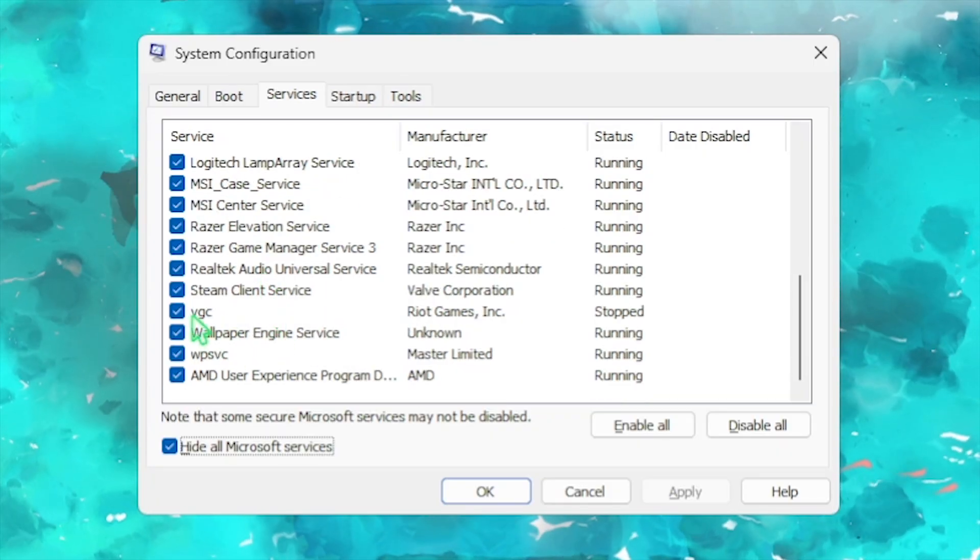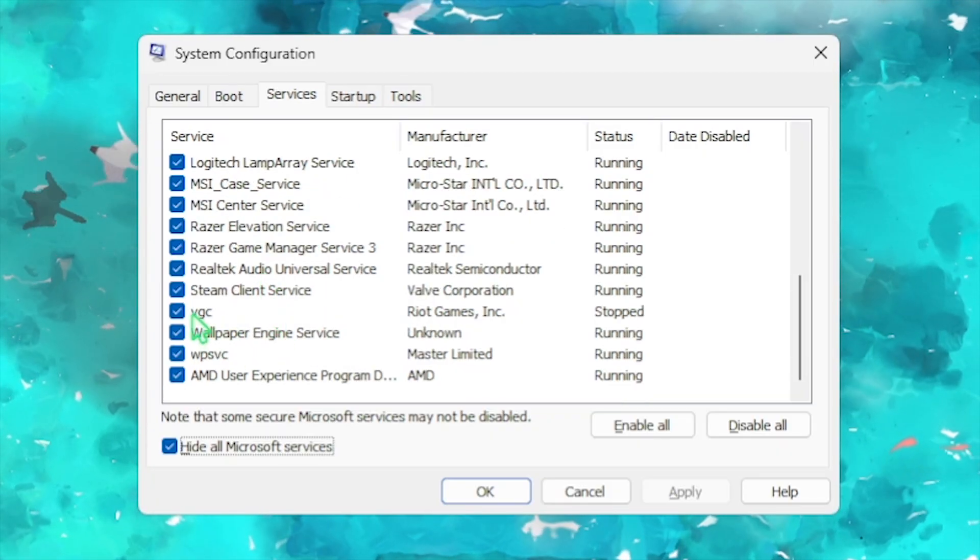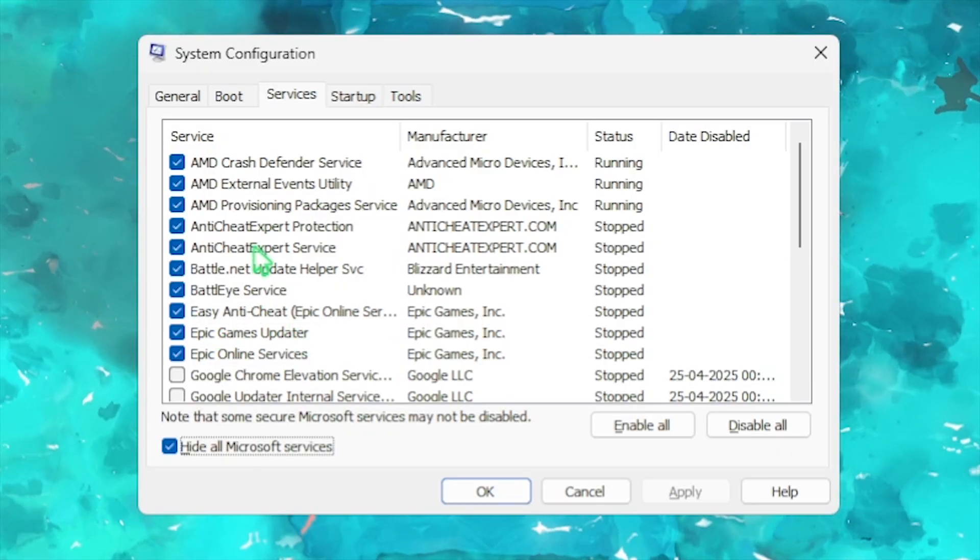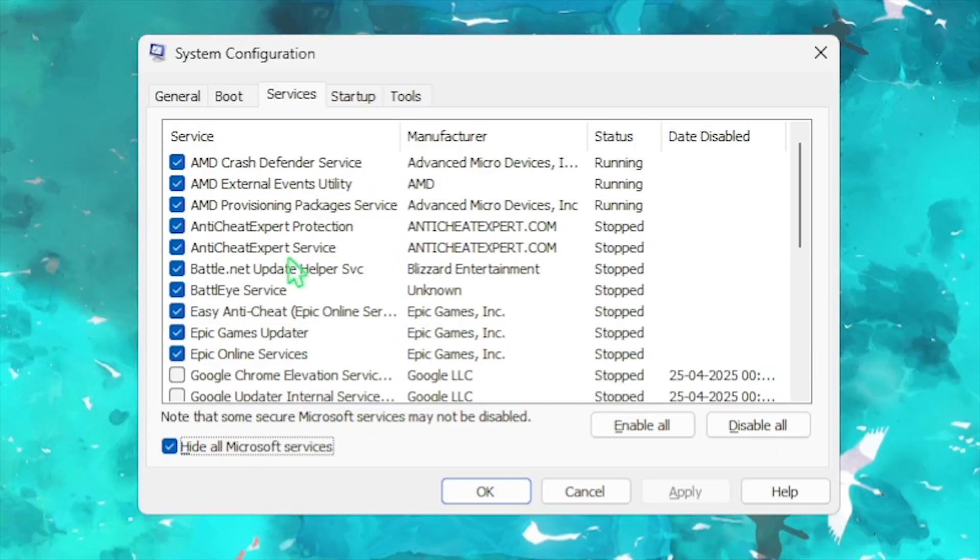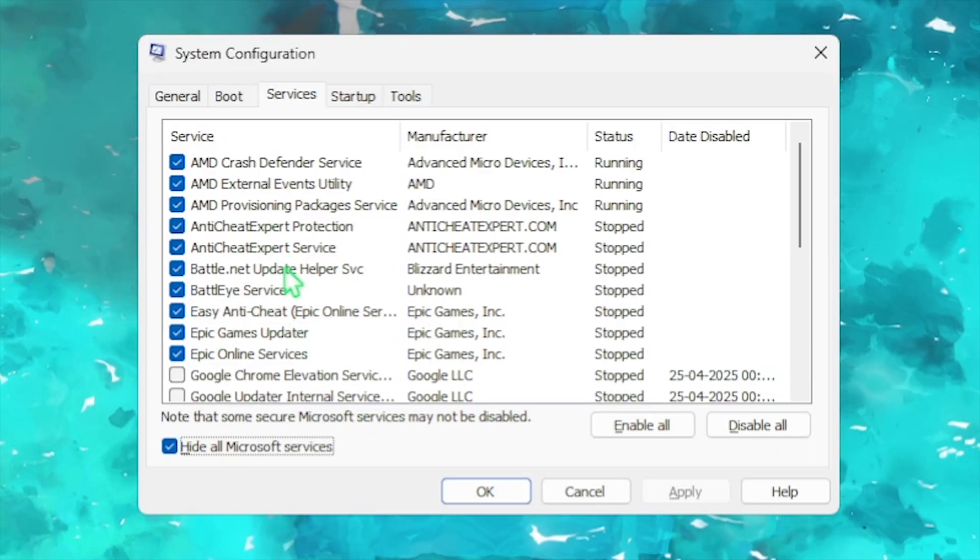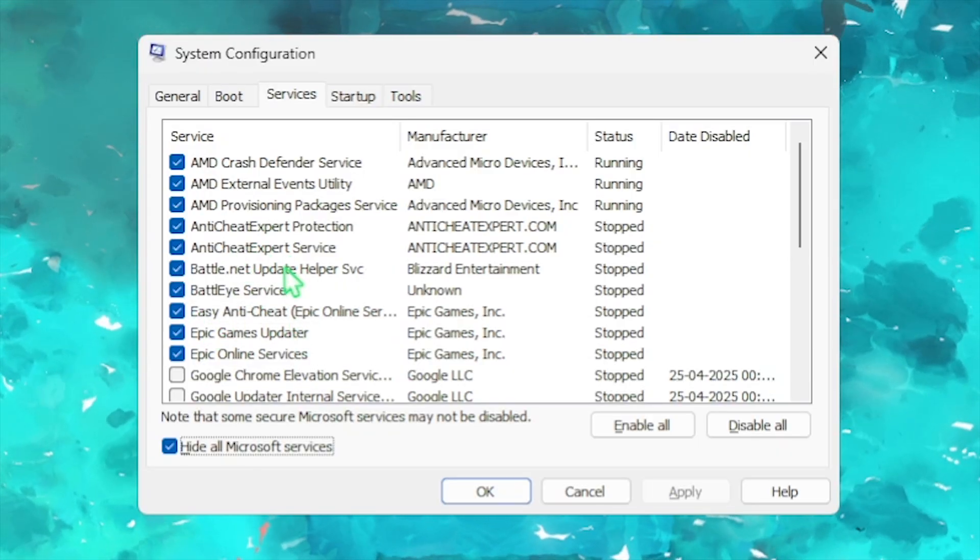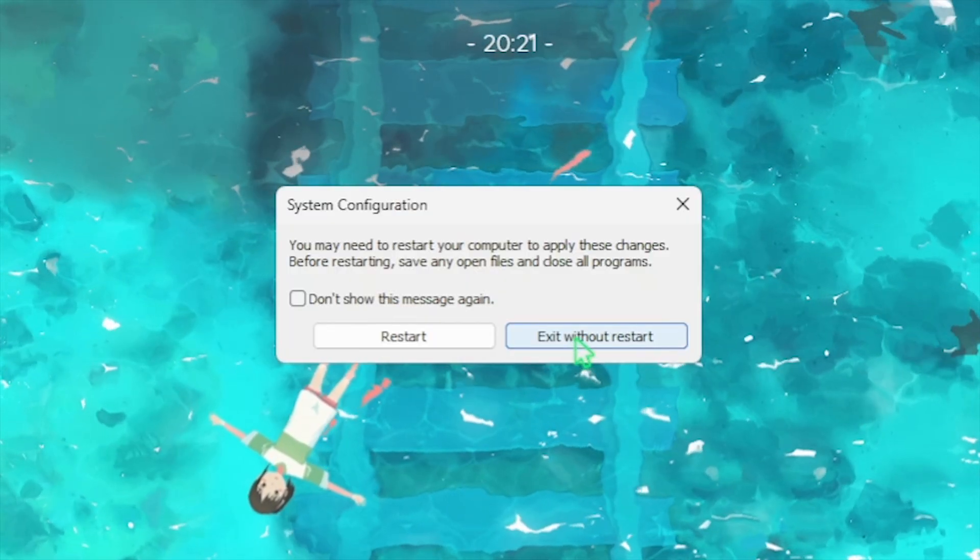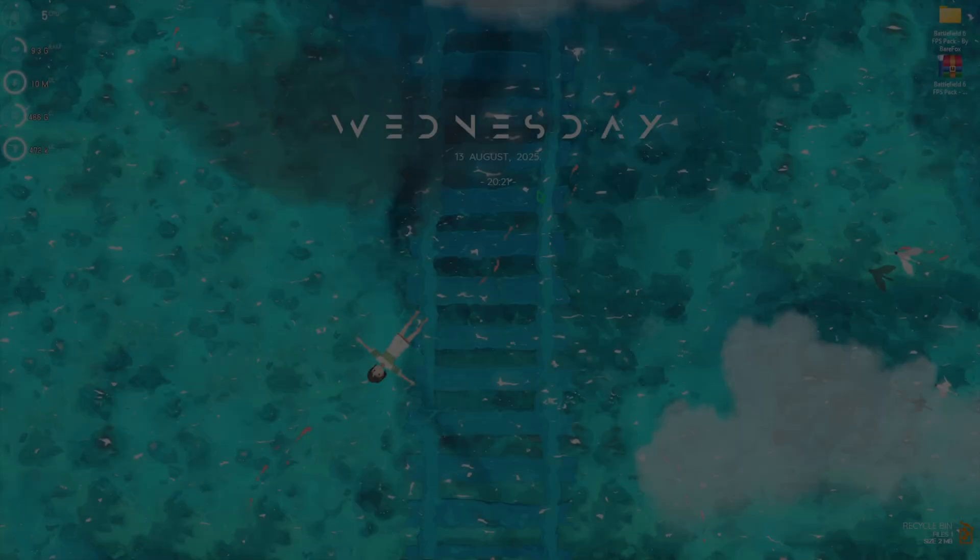Make sure not to disable any core services like VGC or Anti-Easy Cheat because this might cause launching issues in the game. Once done, click OK and click Exit Without Restart.